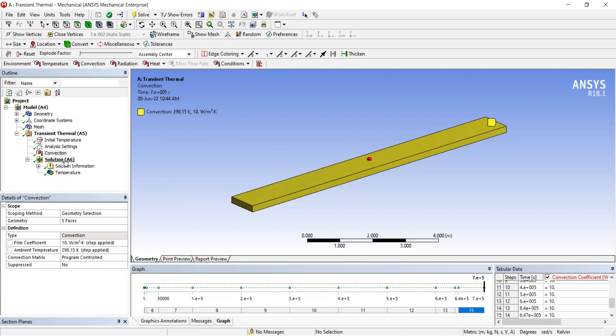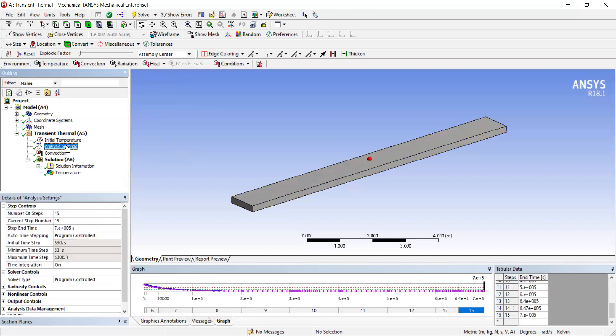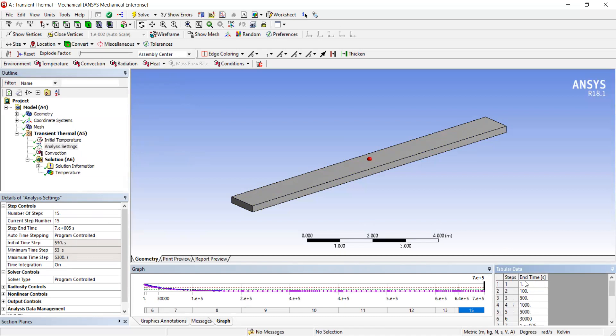Initially, we could just run a simulation, but we know it takes a lot of time to reach ambient temperature. So we go to analysis settings and add several time steps. The first step is one second, the second step is 100 seconds.